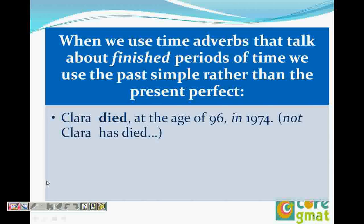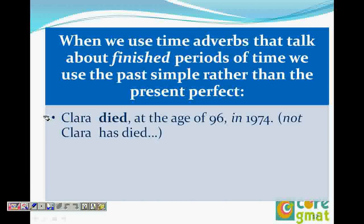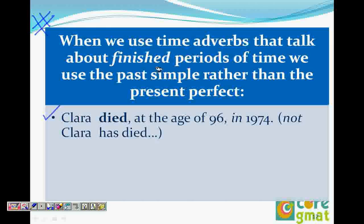Consider: 'Clara died at the age of 96 in 1974.' Whenever we give a specific time period, we always use past simple, not present perfect. Whenever you have an adverb that talks about time, we cannot say 'Clara has died at the age of 96.' When we use time adverbs that talk about finished periods of time, we use past simple rather than present perfect.